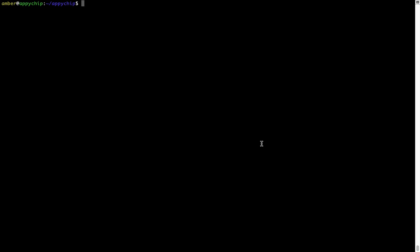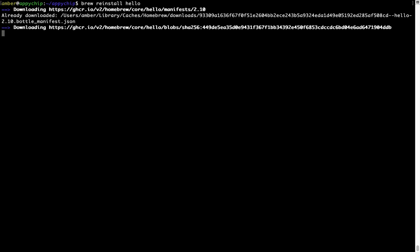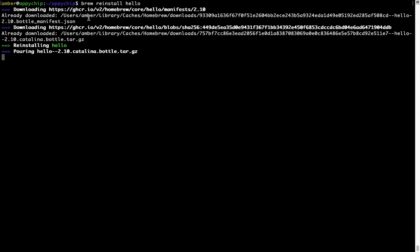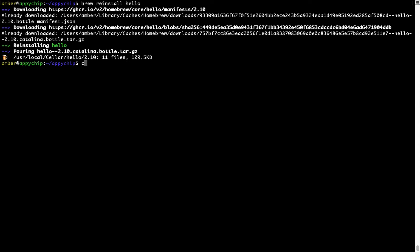If in future any app installed using brew stops working, then you can simply reinstall it using the command brew space reinstall space the name of the program. For example, I'll try to reinstall this program called hello, which is already installed on my system. As you can see, it is downloading the program and it says reinstalling hello. And now hello is successfully installed.